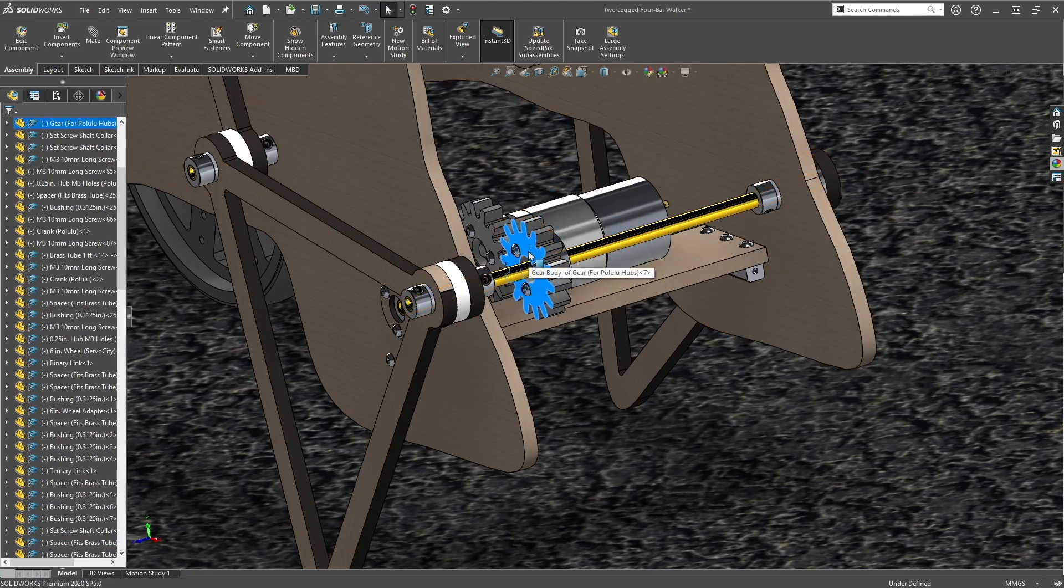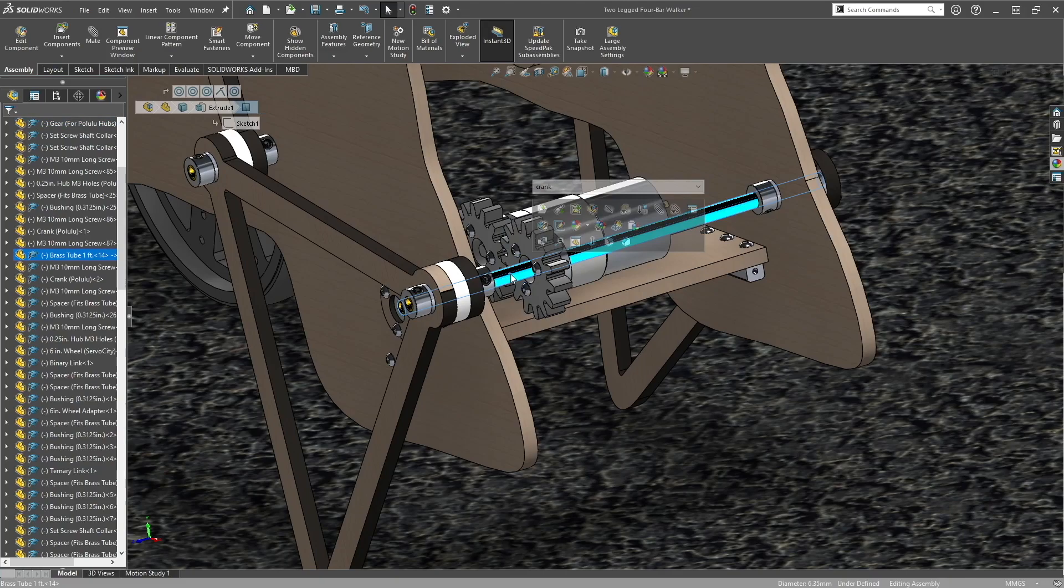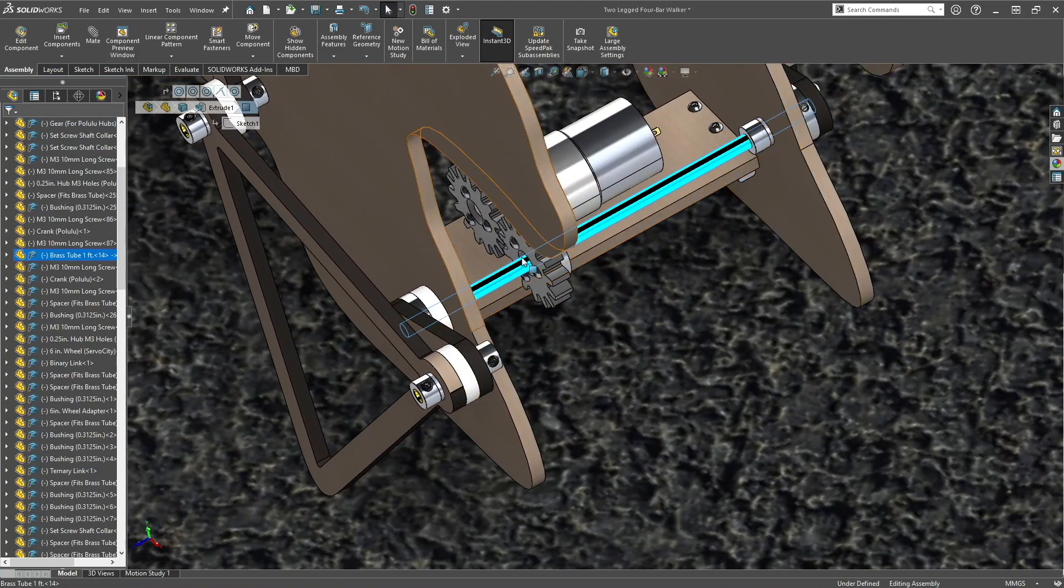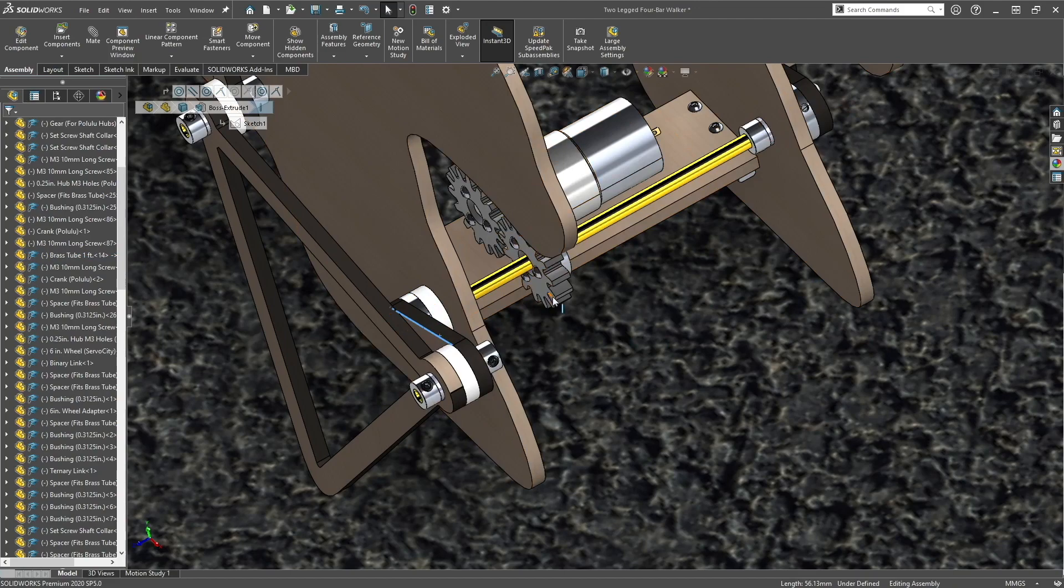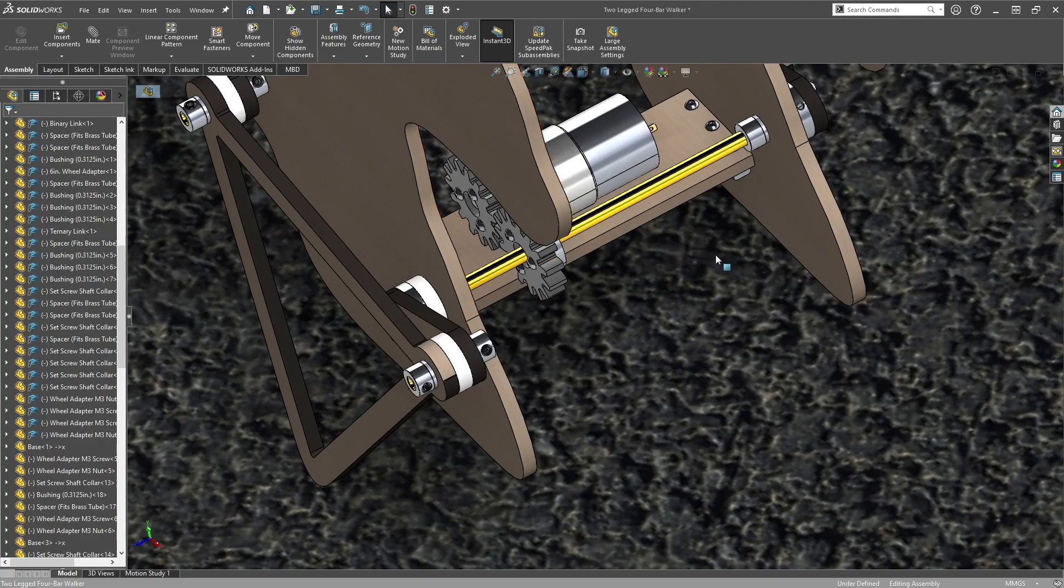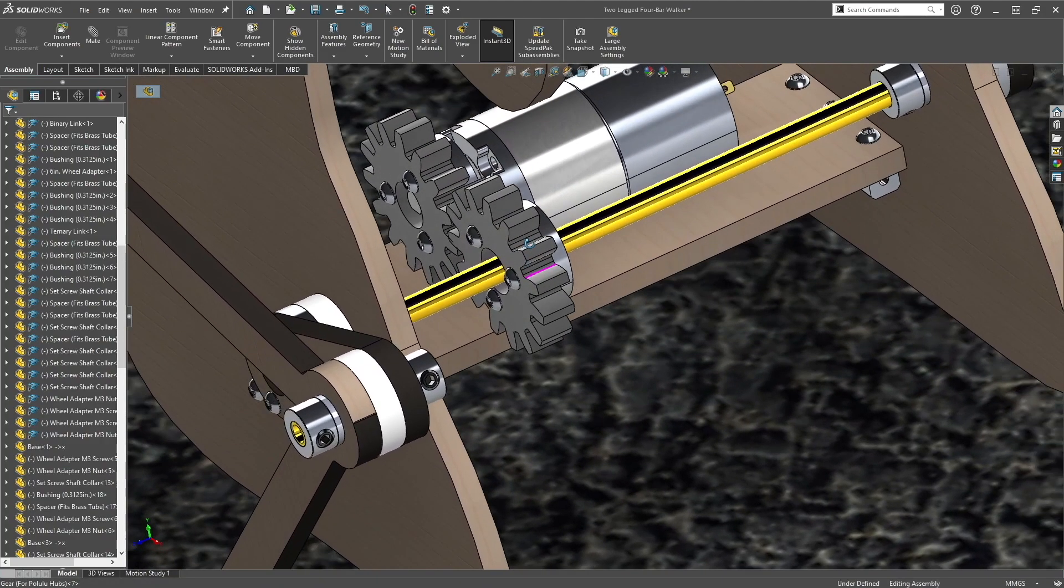So what we're going to do is create a sub-assembly. A sub-assembly is basically a rigid body in this sense. So this will be part of the sub-assembly, this will be part of the whole crankshaft, and the cranks will be, so it will be rotating as one rigid body. So to create a rigid body, we want to create a sub-assembly.